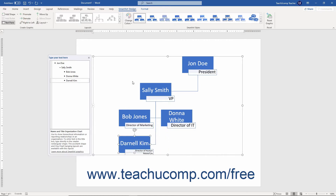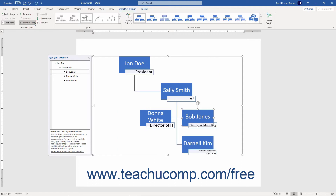If you want to change the horizontal organization of a selected shape, click the Right to Left button to toggle the placement of shapes between the right and left sides of the graphic. This inverts the order of shapes placed into the same hierarchical level in some types of graphics.